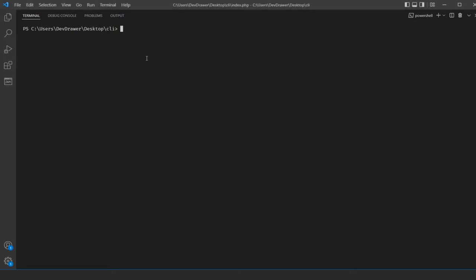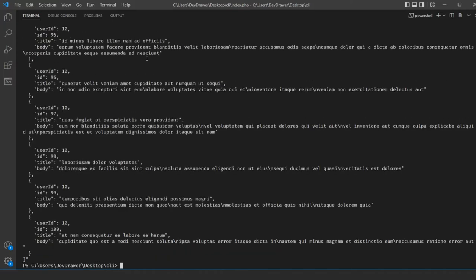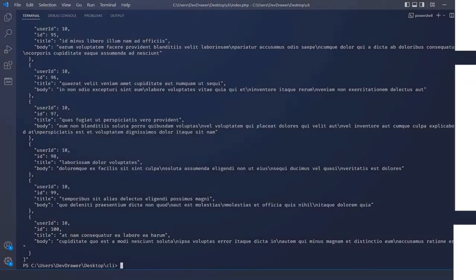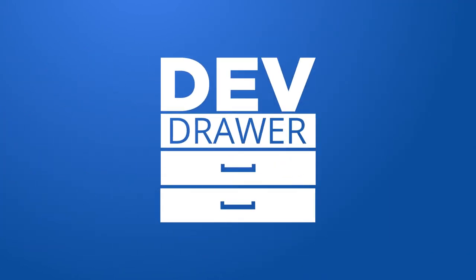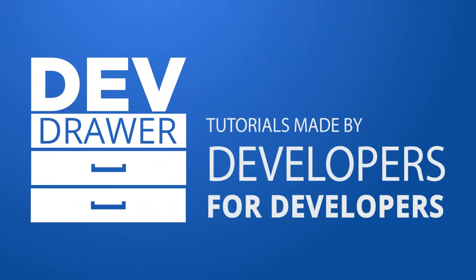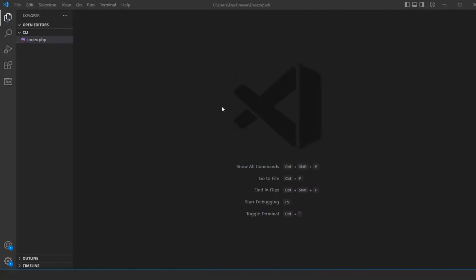Today we're going to be going over how to use PHP CLI to run code against an external API. Welcome back to a new episode of DevDraw. Today we're going over some simple stuff you can do in CLI. If you're not familiar with CLI, it's essentially a command line where you can run code.